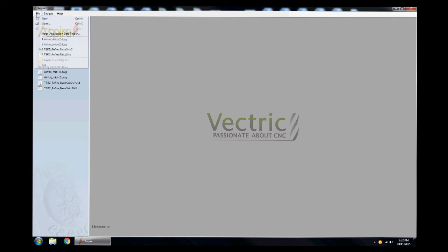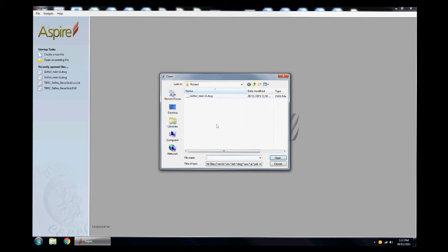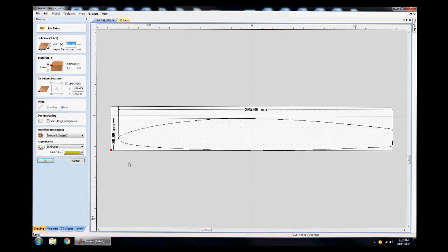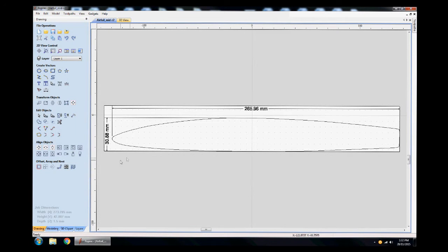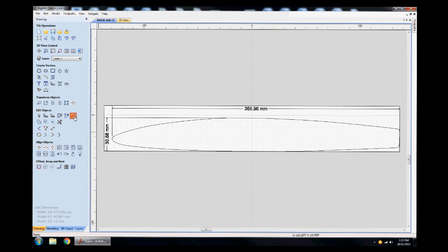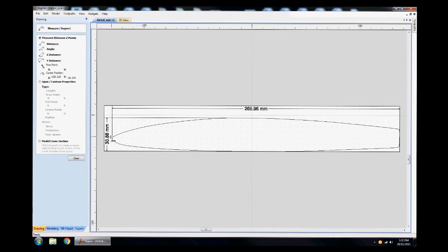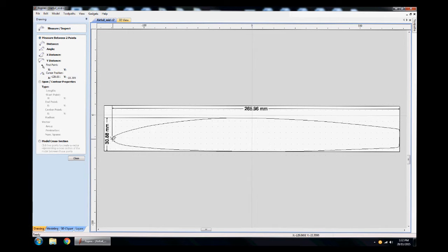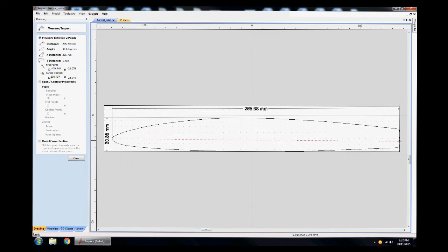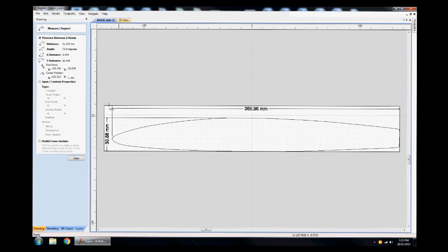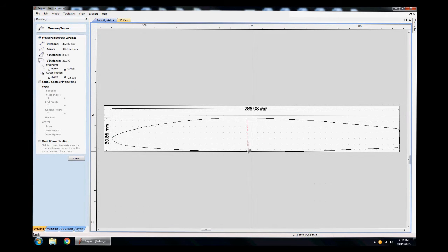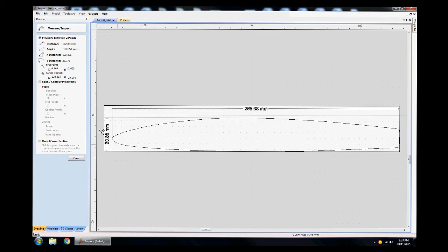I'm gonna open up Aspire, the software that I use to start with, and we're gonna open up his file airfoil. This particular file has multiple vectors in it. First thing I want to do is look at the dimensions to make sure that his diagram is to scale. I'm looking at the measurements here - it says 265.96 and at the top left we're at 265.95, so close enough. We're looking at the depth of it and we're at 30.8, so that all looks good.